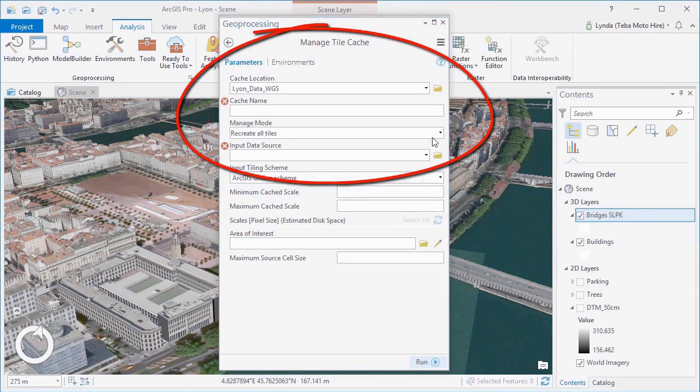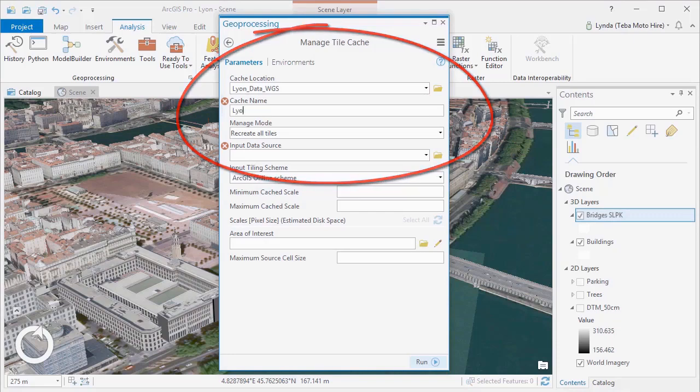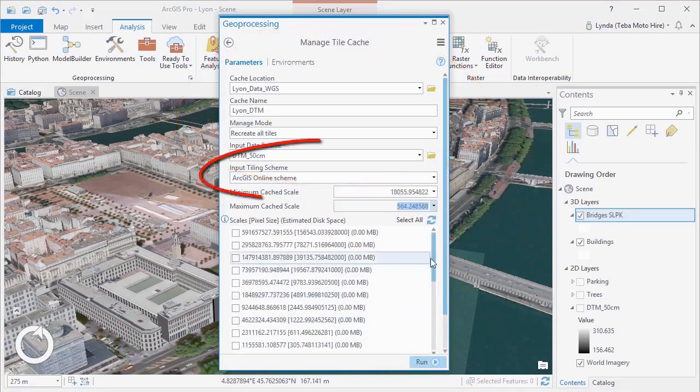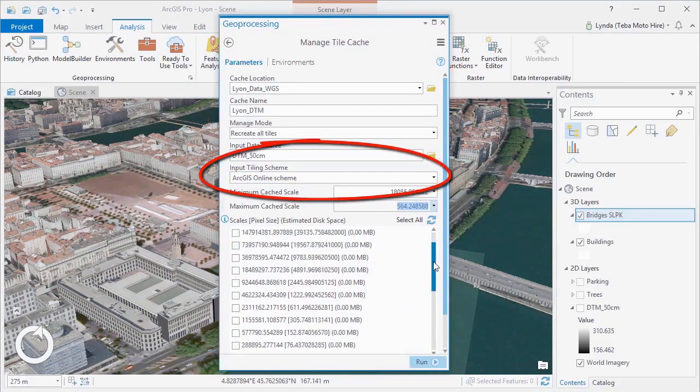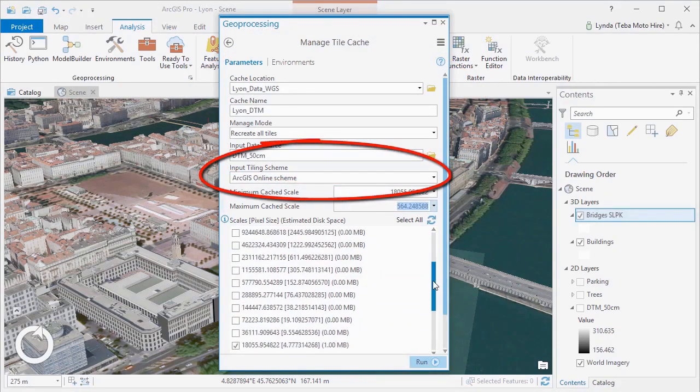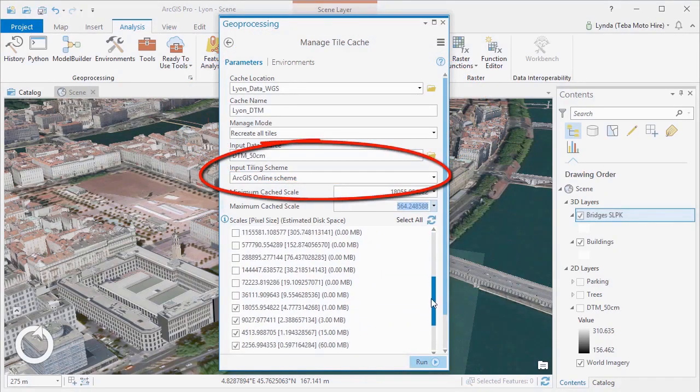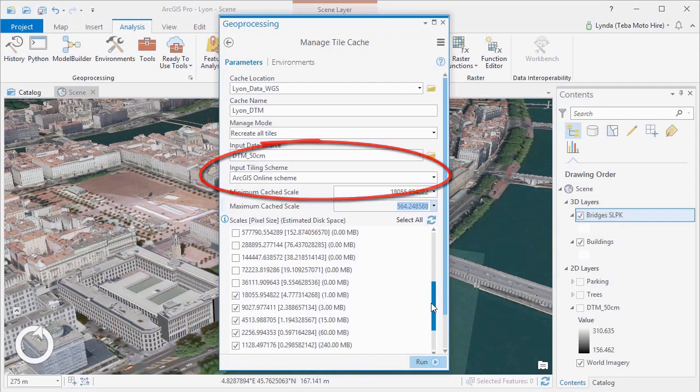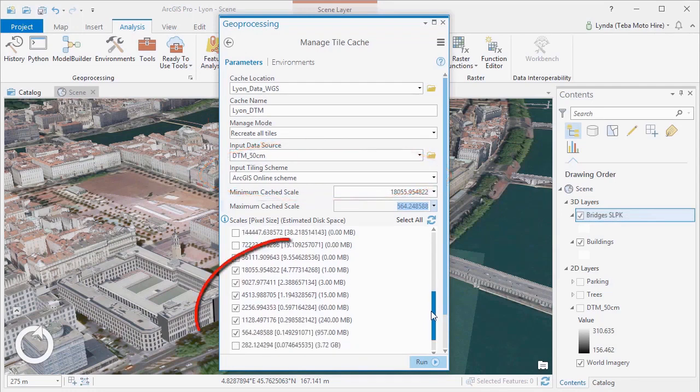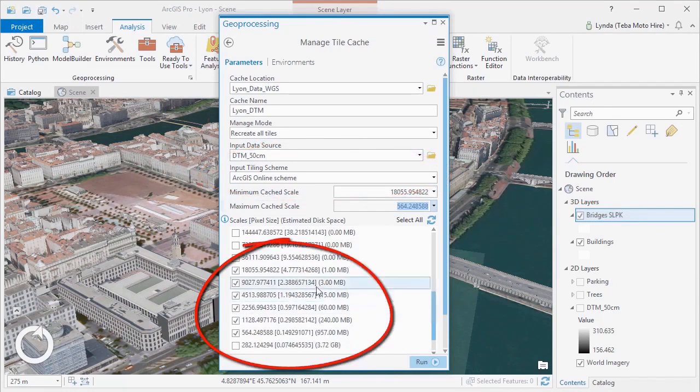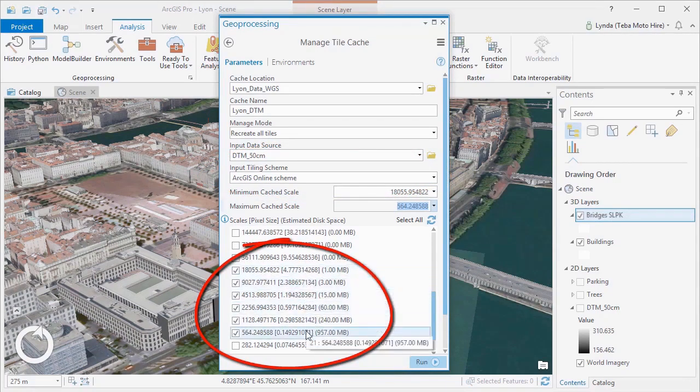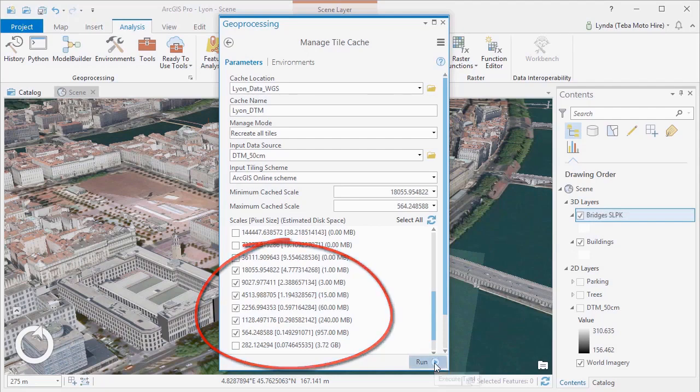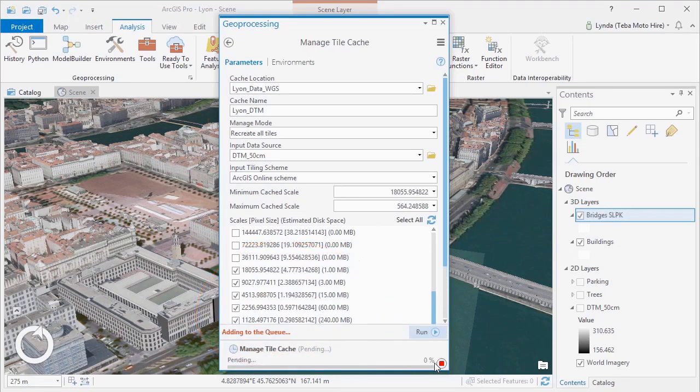So first we'll use the Manage Tile Cache tool to create a cache, specifying location, name, input data and tiling scheme. There's an ArcGIS Online tiling scheme that we'll use, and we can use the check boxes to specify which tiling levels we need to generate.